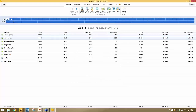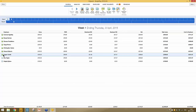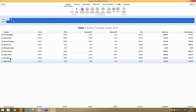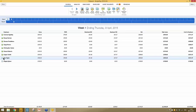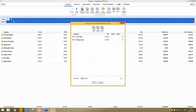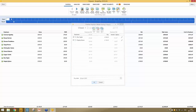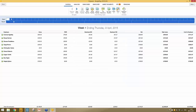Employees with green ticks against their name have been finalized and moved into week two, while those with an open payslip won't have any tick. Should you wish to finalize the remaining employees at a later date — perhaps they have a different pay date — you can click OK and they are finalized too.